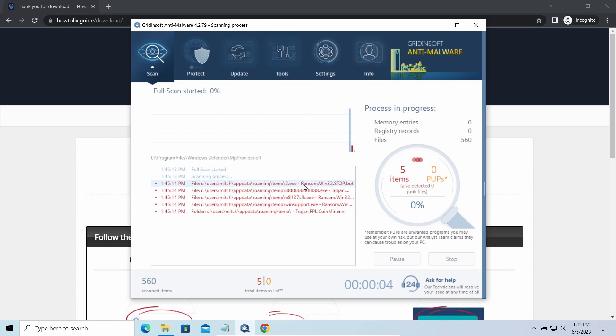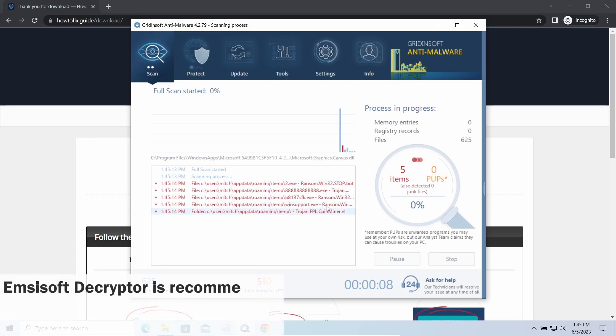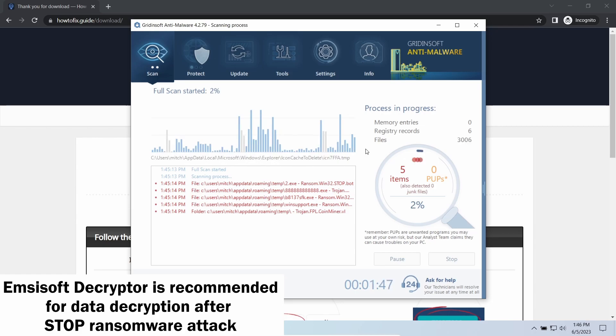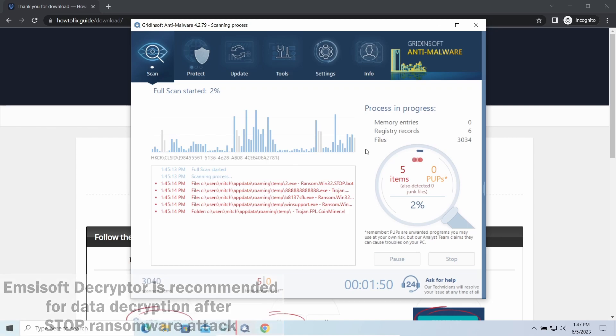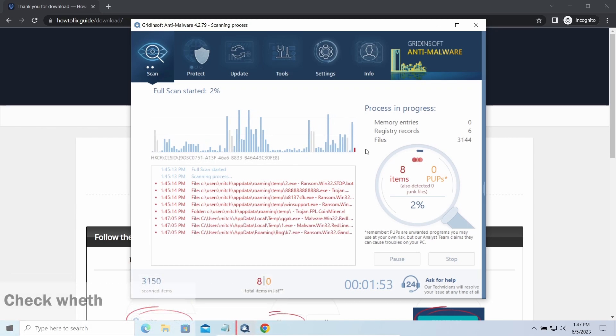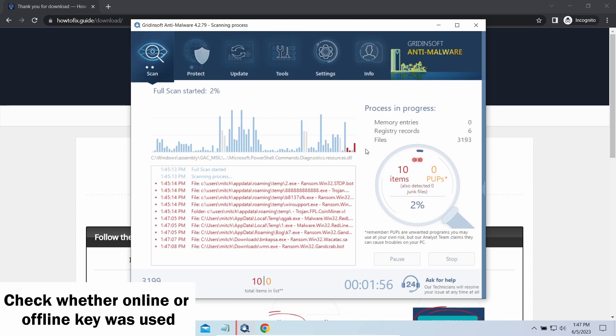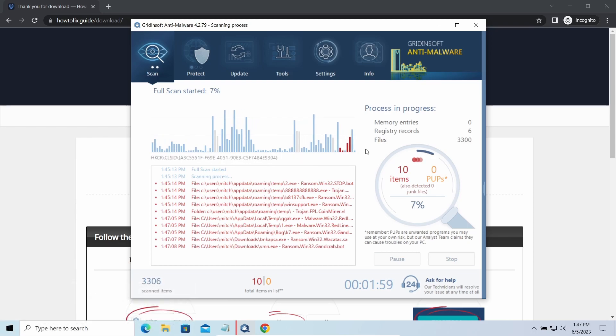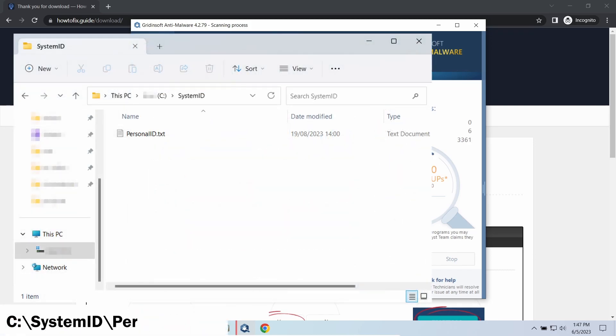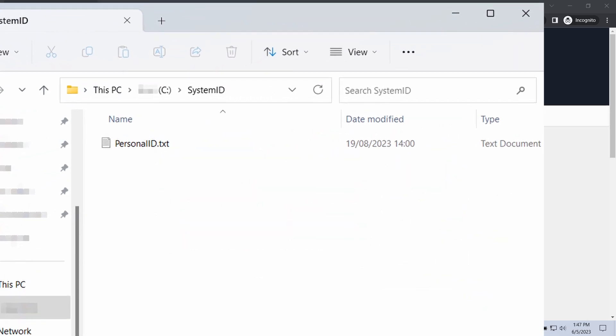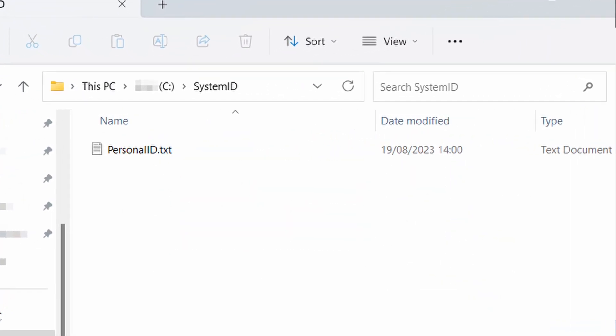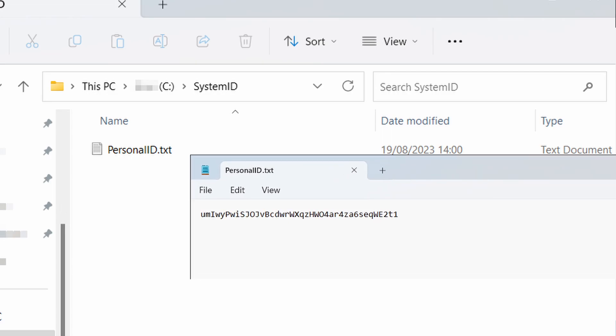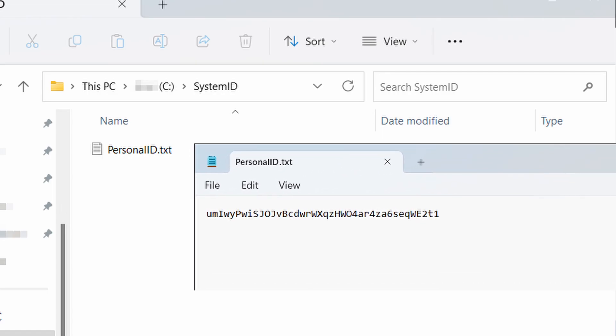Now let's discuss a more problematic side, file decryption. I recommend using the Emsisoft Decryptor tool. It's a free software that is designed specifically to deal with encryption used by stop ransomware. However, before making any steps here, you need to check whether files are ciphered with an online or offline key. To check the key type, go to the System ID folder in your system directory and find the personal ID.txt file.